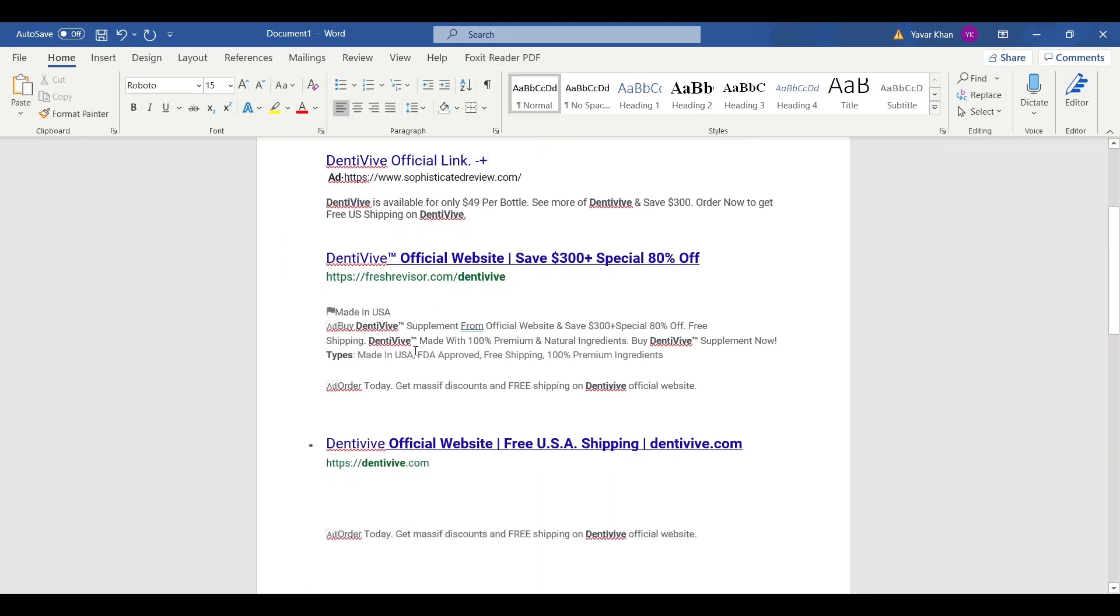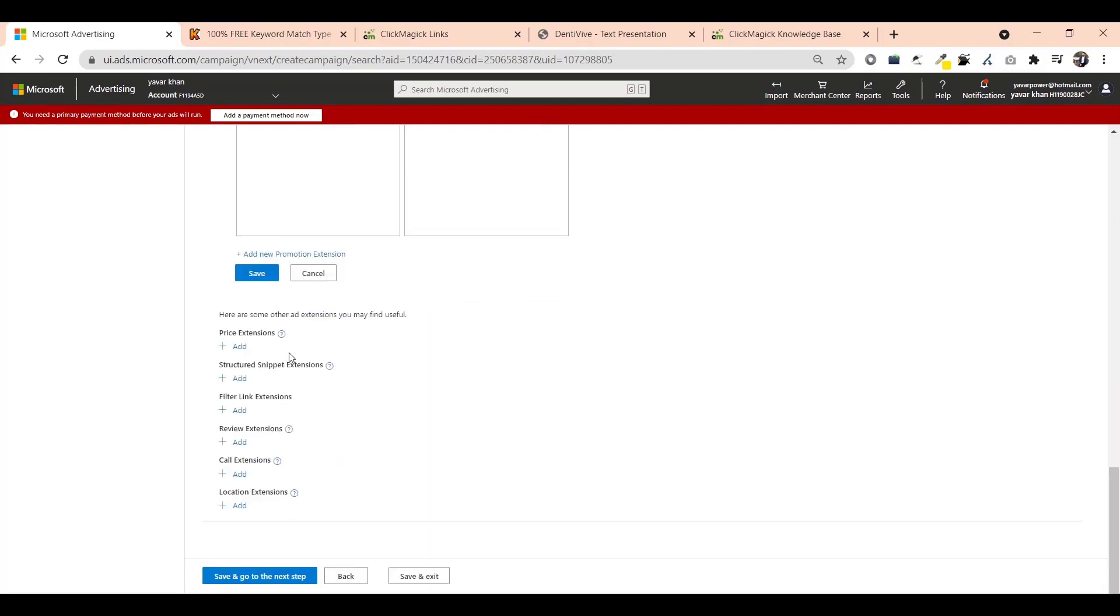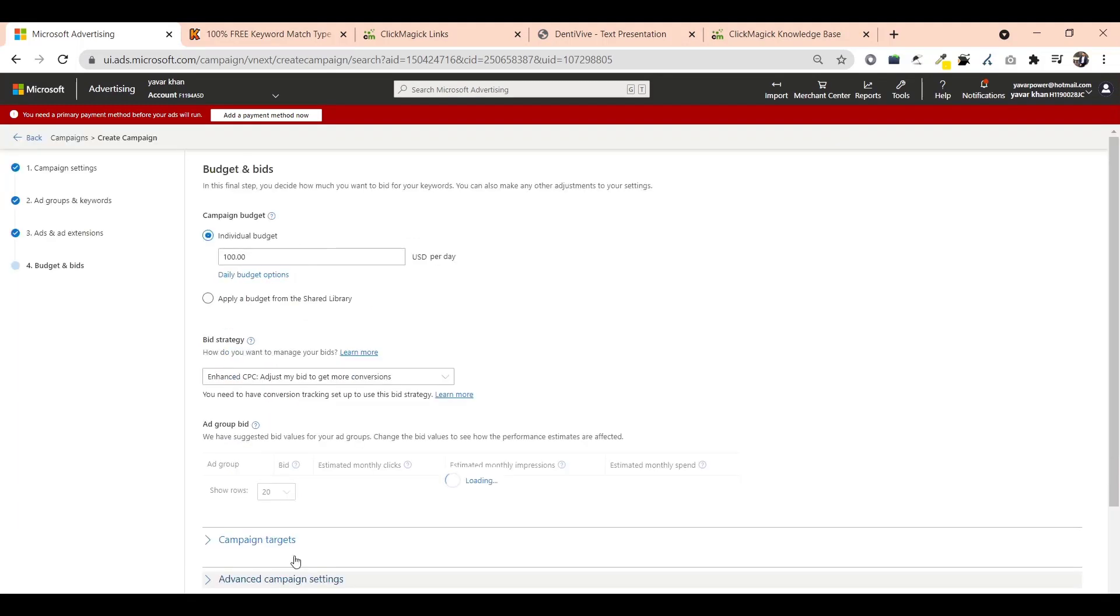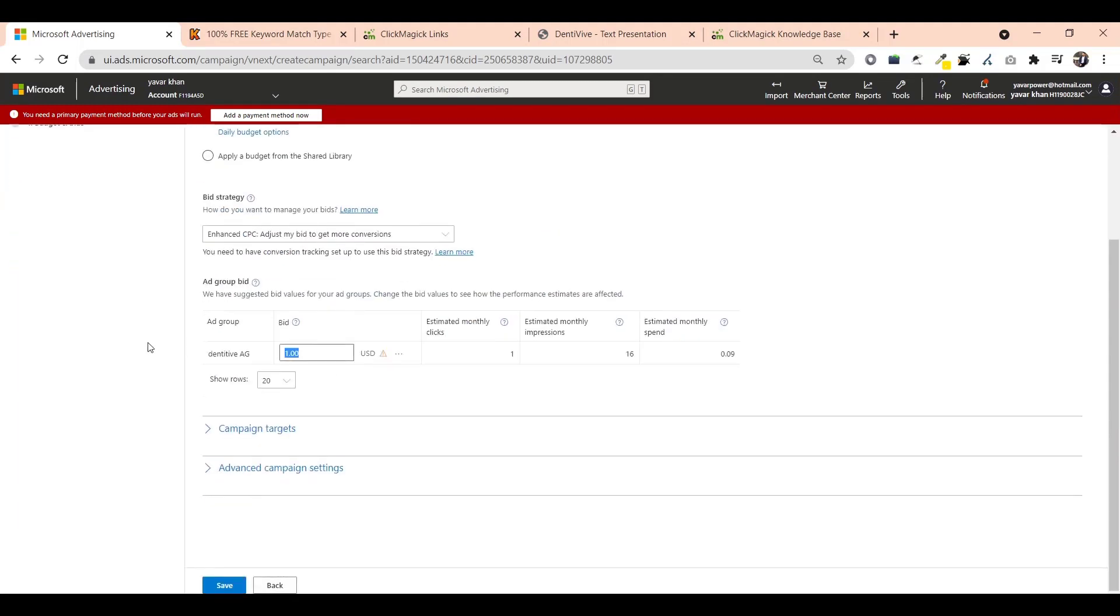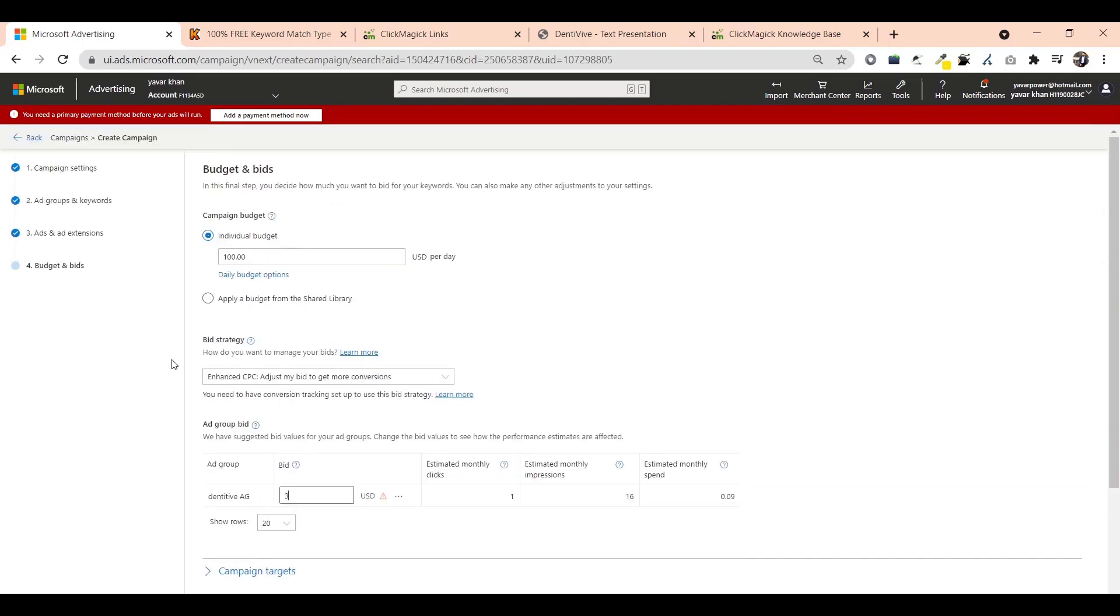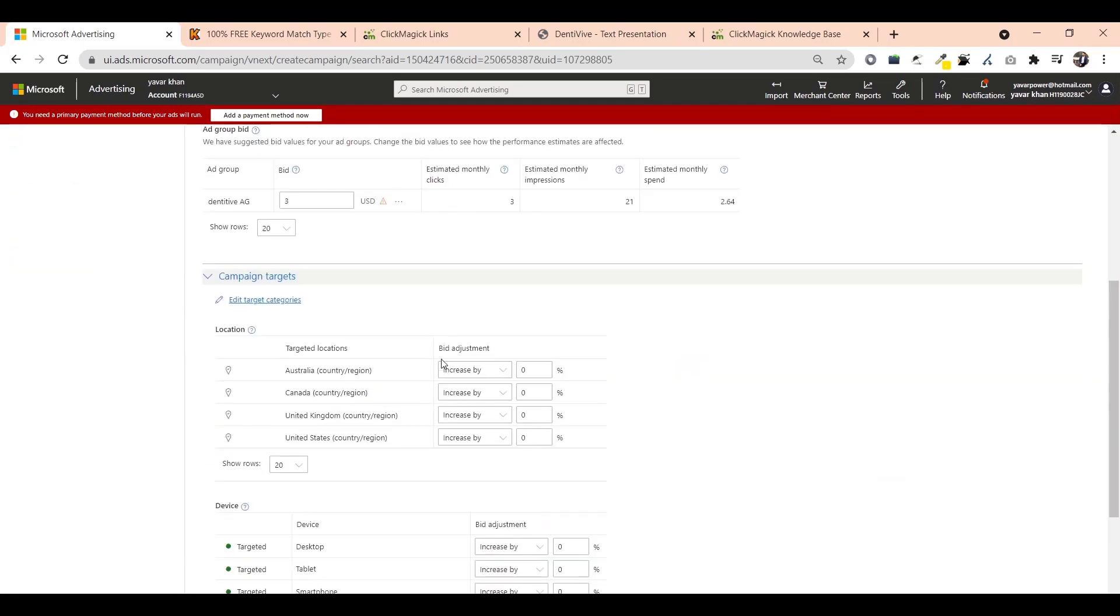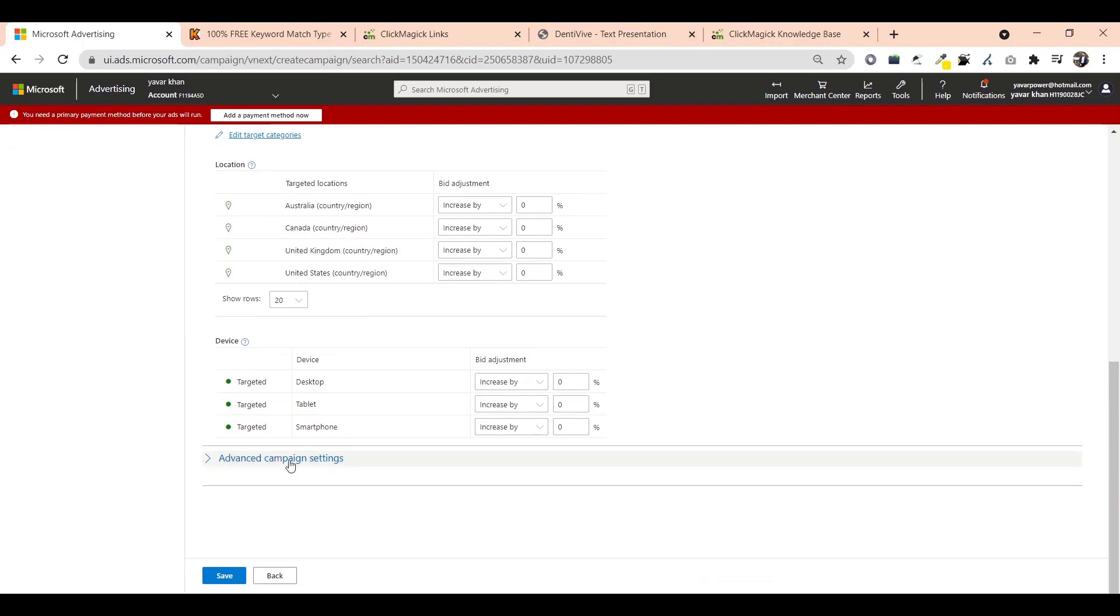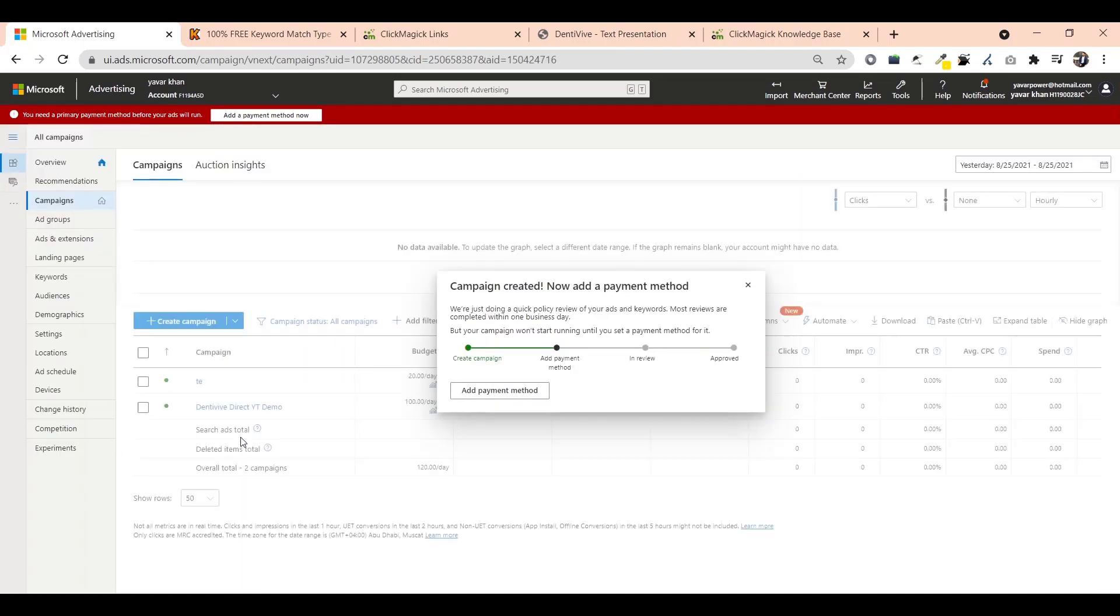I'll show you these are the extensions - the structured snippet extension or filter link extension. Once that's done just click on save and go. I'm going to start with two to three dollars, let's say three dollars. Campaign targeting, everything's there. Just save. That's it. Now I'll add a payment method and let's see, we'll get the results.